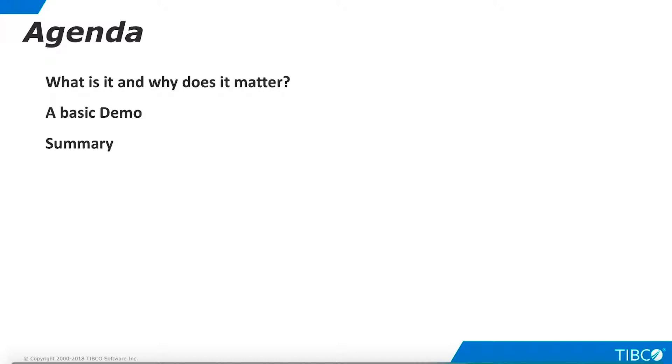Here is our agenda. We begin by defining CORS and outlining its importance for our customers. Next, we walk through a very basic demo of using CORS with TDV. Finally, we summarize the contents of this tutorial.